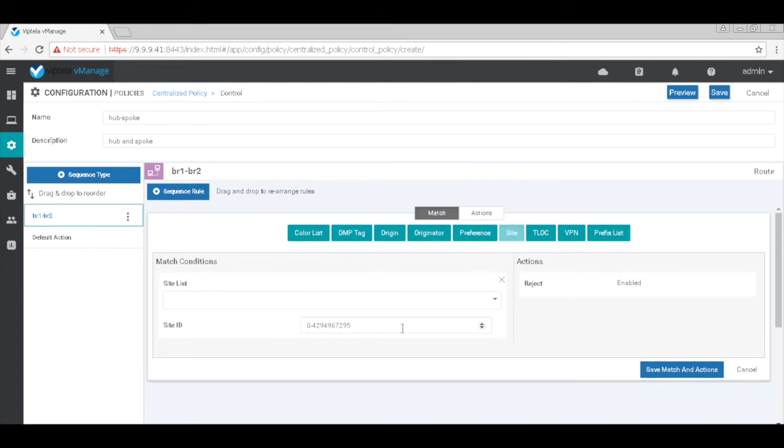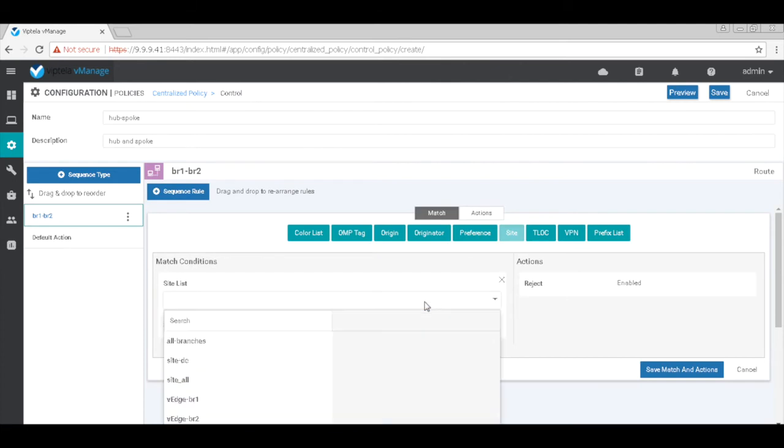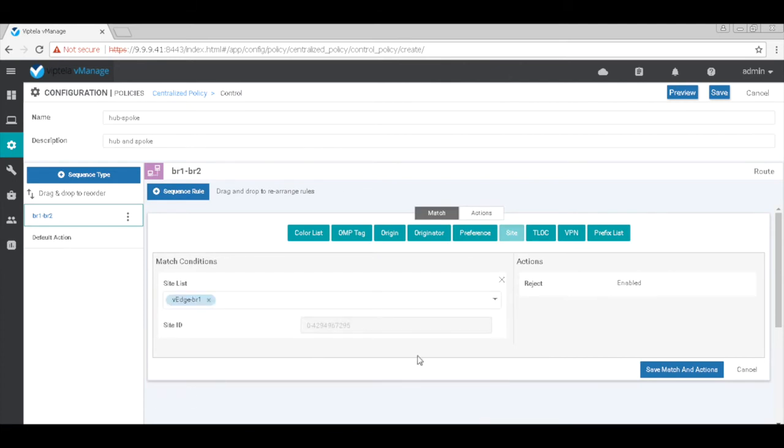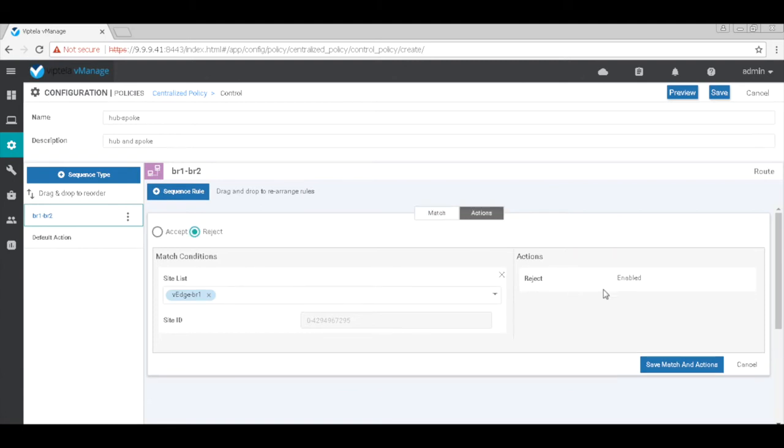Here we'll choose edge1. And then on the actions tab, by default it is rejected, we'll accept.